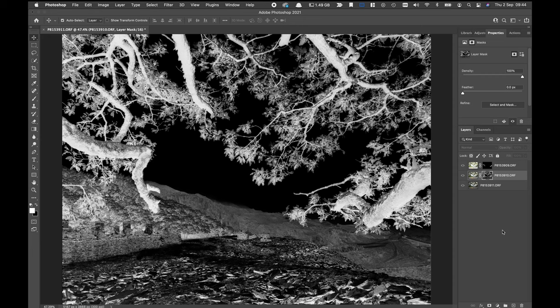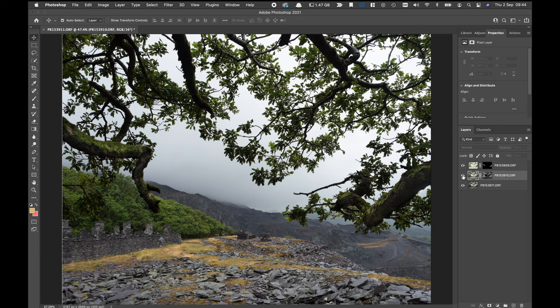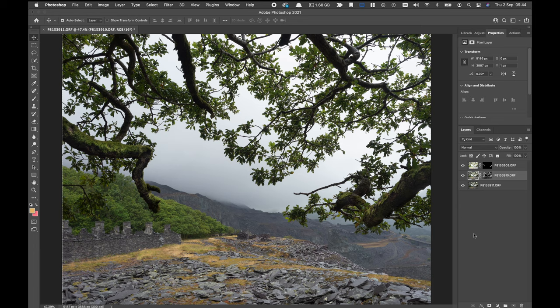And now what we have is pretty much the mask that I actually used when I was processing this image. And that's the result of that mask. As you can see it's a much more subtle blend.